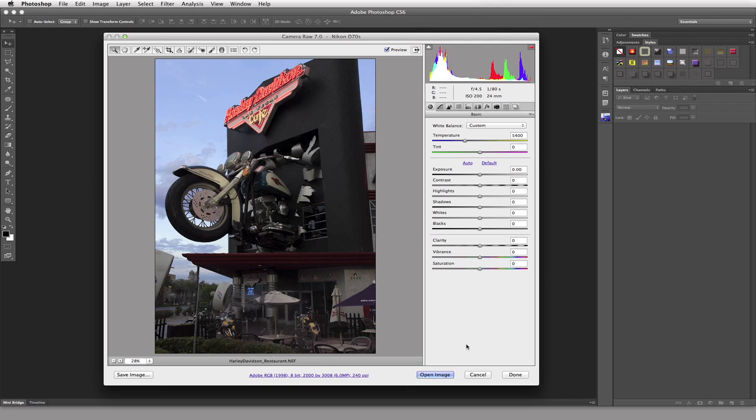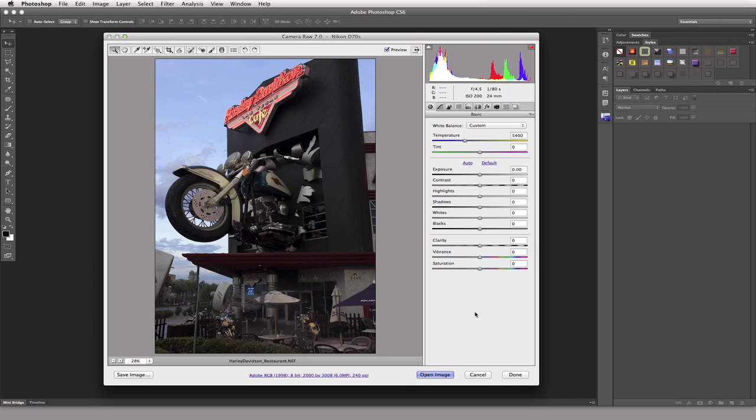Down at the bottom here, once we are satisfied with any adjustments we've made, we can click the Done button. What that does is applies all of our adjustments to that XMP file I was alluding to earlier. It doesn't make a PSD file, doesn't make a JPEG file, doesn't make any kind of a pixel-based file. All it does is records the placement of the adjustments that we've done so our image will look like what we wanted it to. And that XMP file tells it how to actually look.